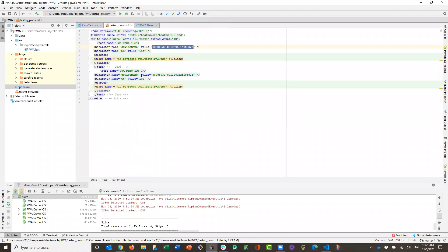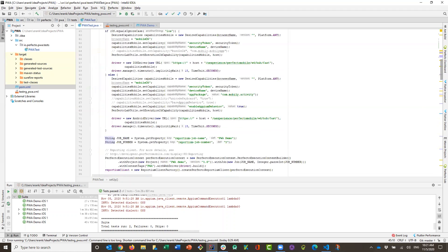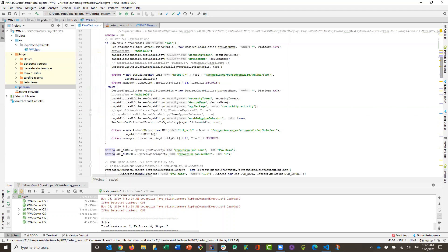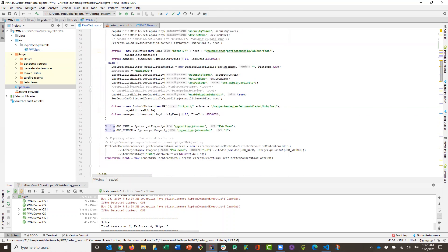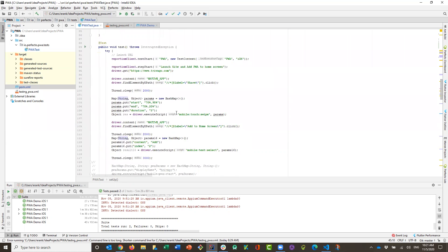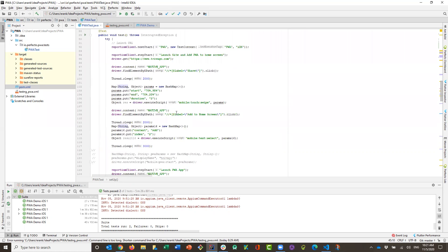We configured in TestNG two iOS devices on which it's going to test. And from a testing perspective, we obviously provided the security token for the Perfecto cloud and the cloud URL. But most important, from a test perspective, we are going to launch the progressive web application for Trivago.